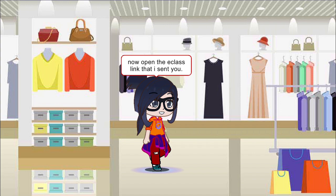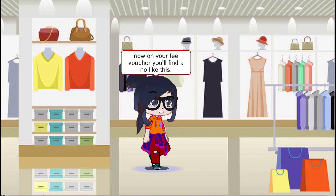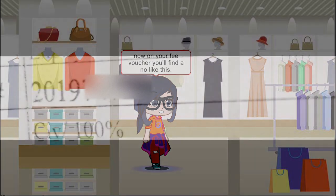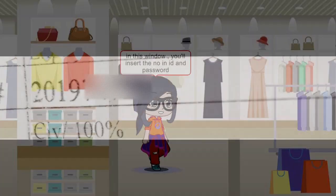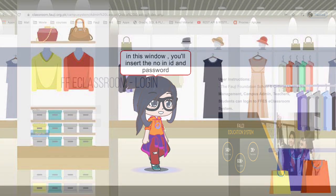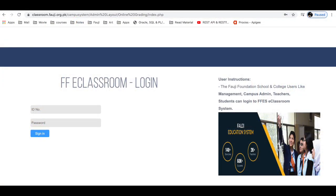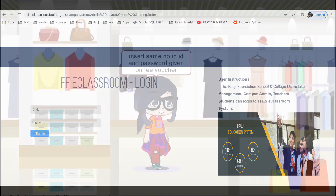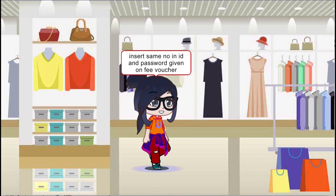Now open the e-class link that I sent you. On your fee voucher, you'll find a number like this. In this window, you'll insert the number, ID, and password — the same number, ID, and password given on your fee voucher.